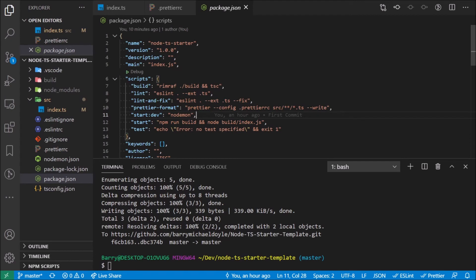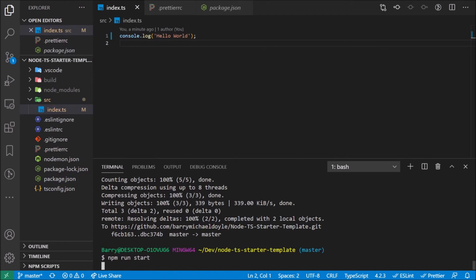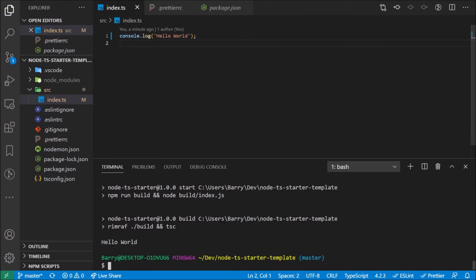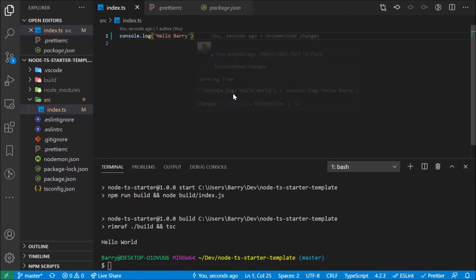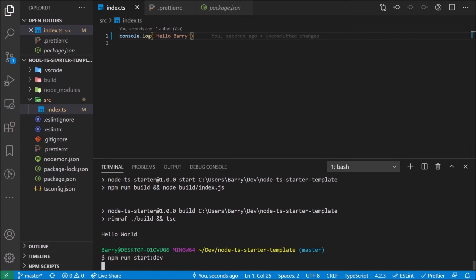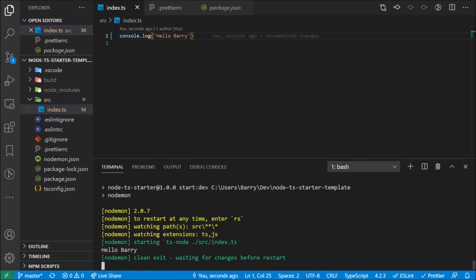Let me just show you how this nodemon thing works. At the moment we have this hello world here. So in general we would run npm run start and then you get hello world printed. And then I'll change this to hello barry. Obviously now it doesn't do anything.